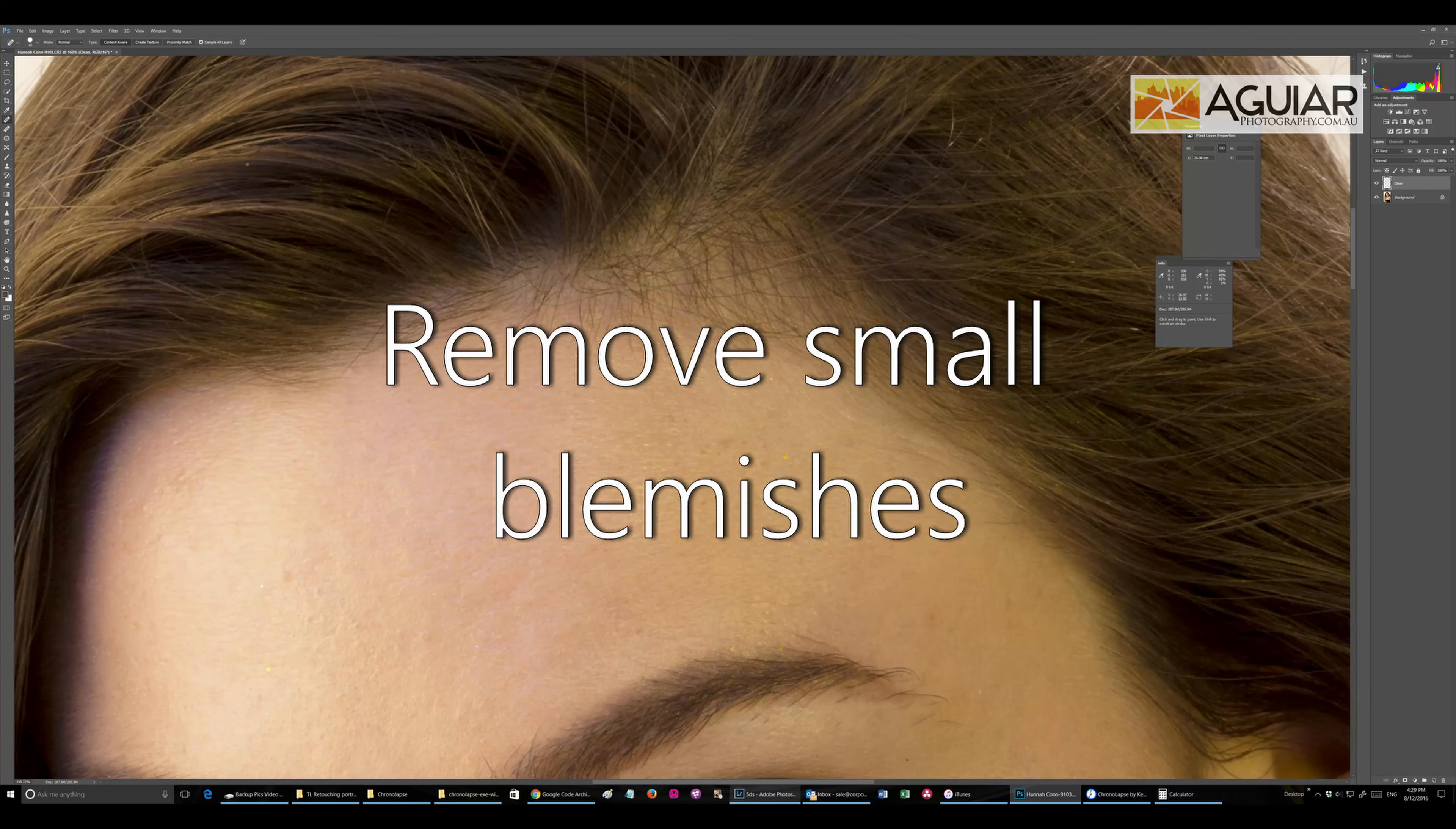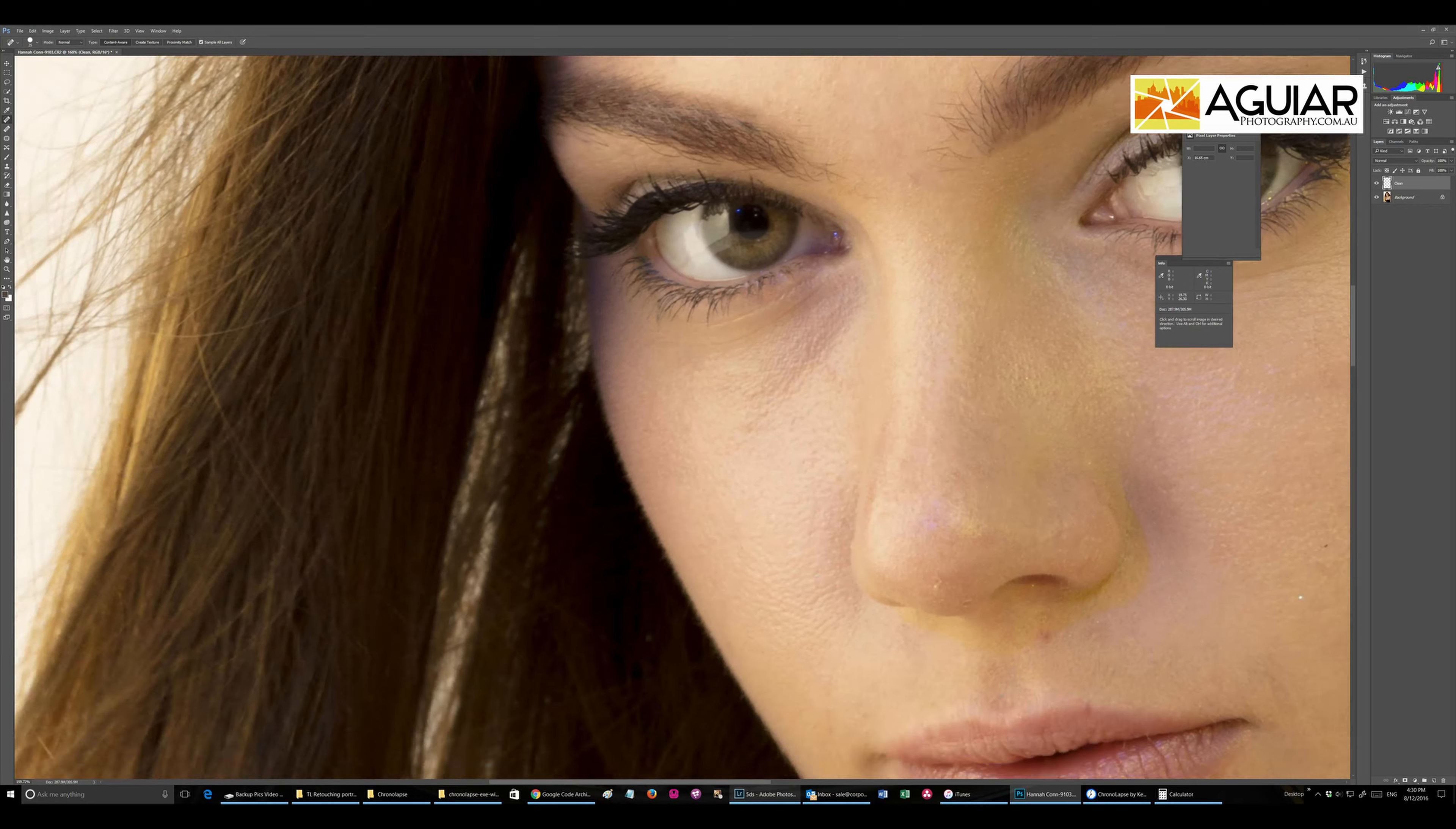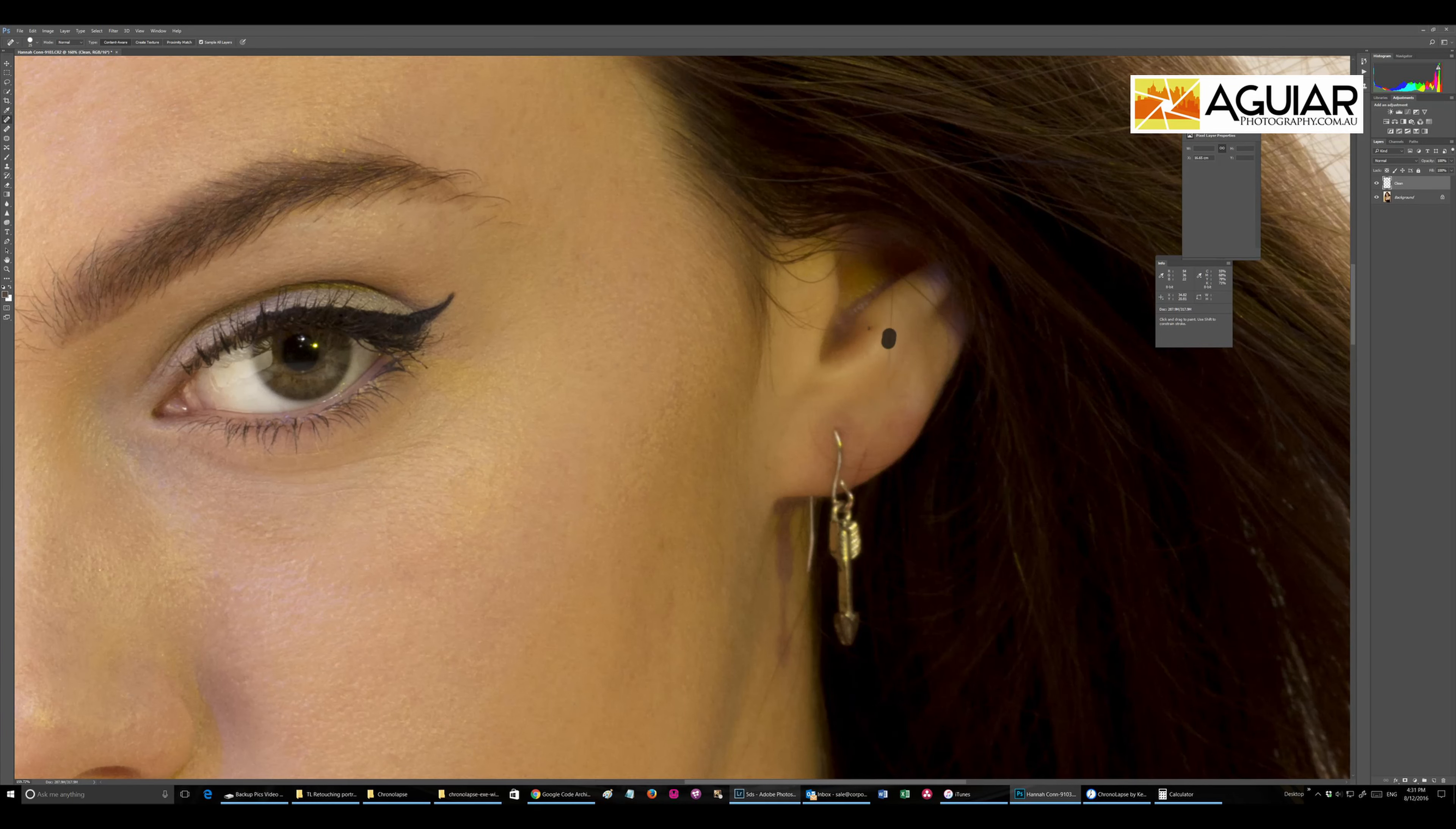Most of the retouching starts by removing the blemishes, little marks and things on the skin or on the fabric. Each person is different based on their needs, how the quality of the skin. In this case, the girl is young and has beautiful skin, she doesn't need much.